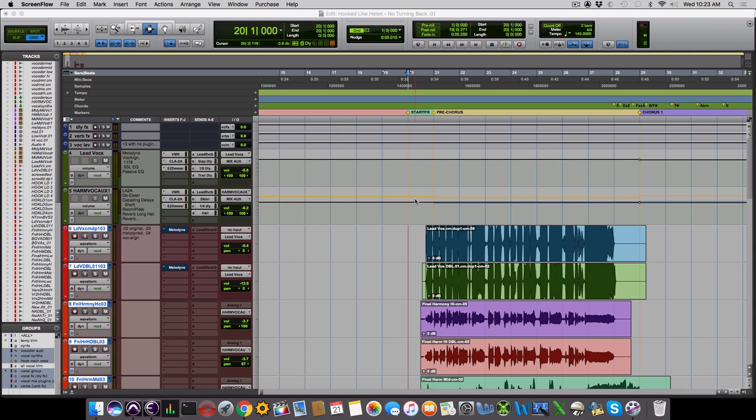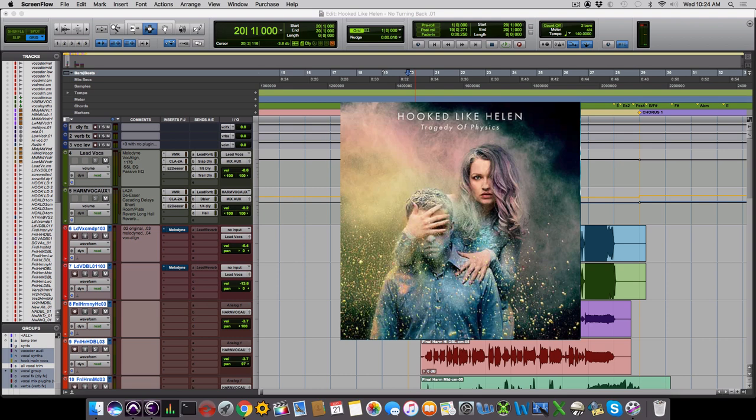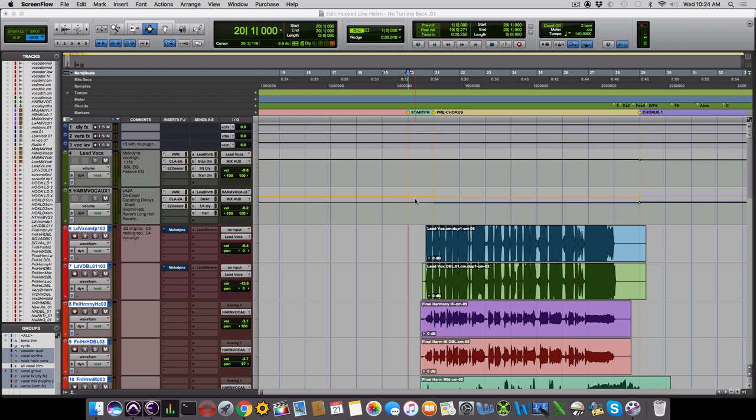Hi, this is Isha the Mad Scientist with the Airgig's blog. Today I'm bringing you the ten plugins that will take your pop vocal production to the next level. Hooked Like Helen has graciously let us use the pre-chorus on their song No Turning Back for our examples today.